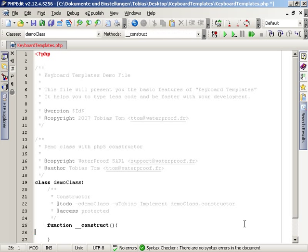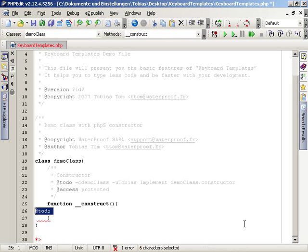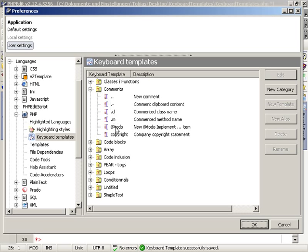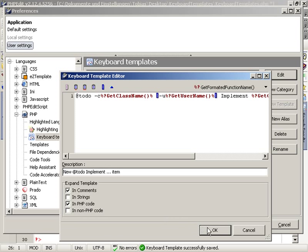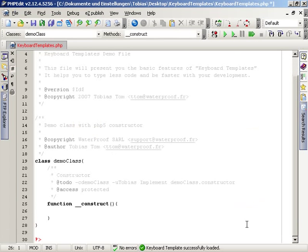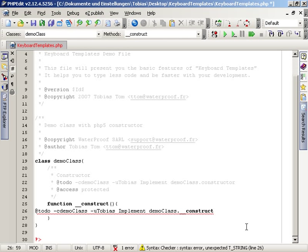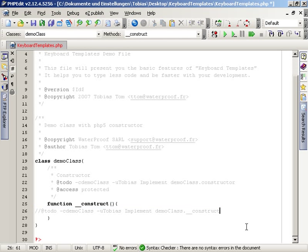When we now try to execute the to-do shortcut in normal PHP code, it will not be expanded. We can go to the settings and change that behavior. When it is executed now, it will be used. We just need to be sure to add the comment signs in front of it, otherwise our PHP code would not be valid.